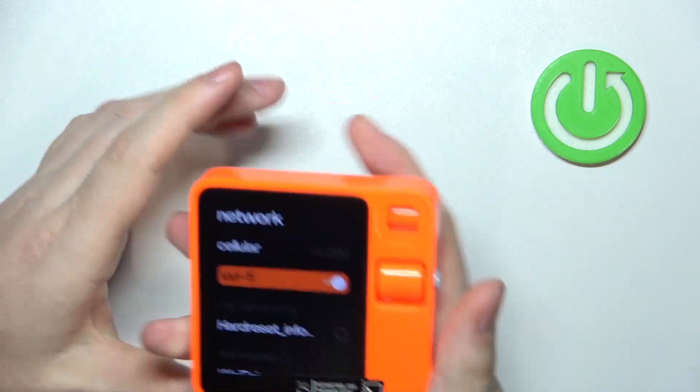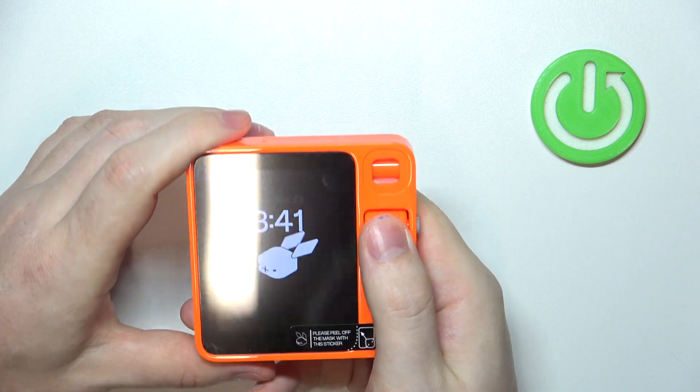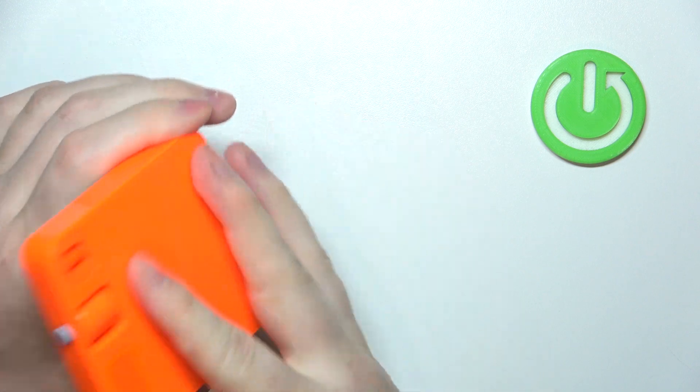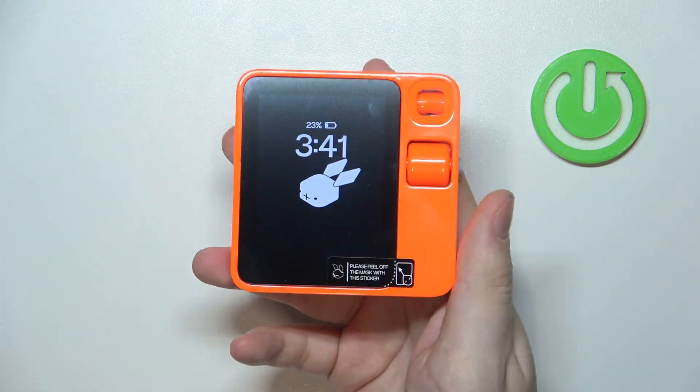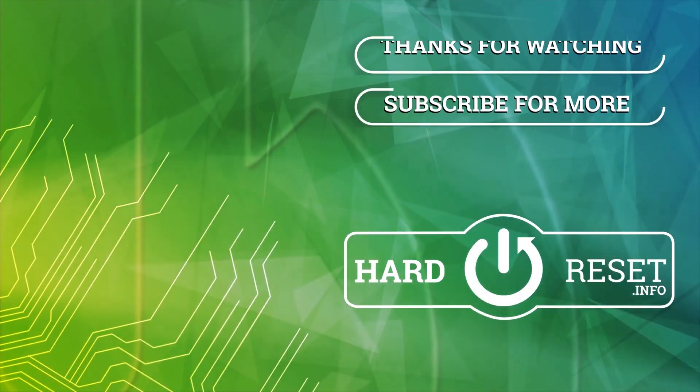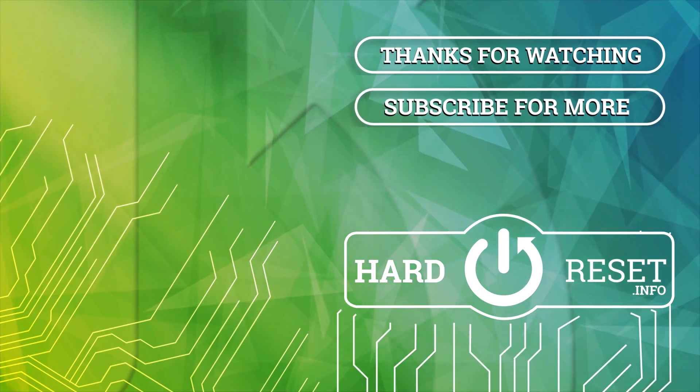And that's it for this video, hope you like it, please consider subscribing to our channel, leave a like and a comment below. Thank you.